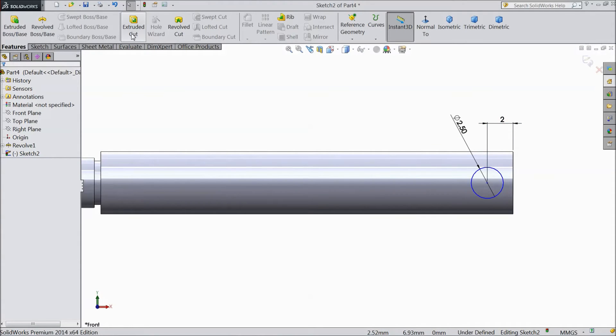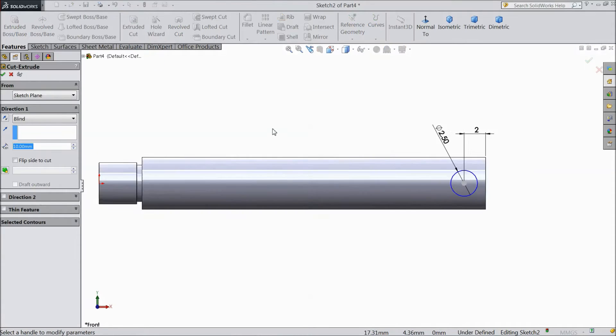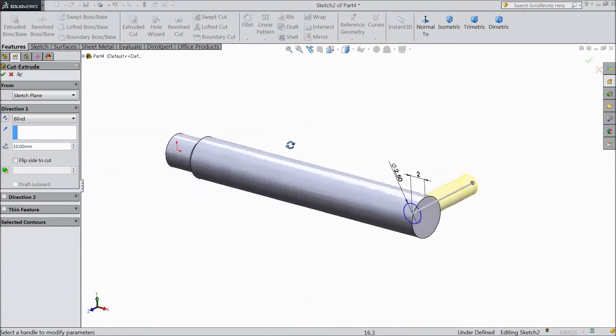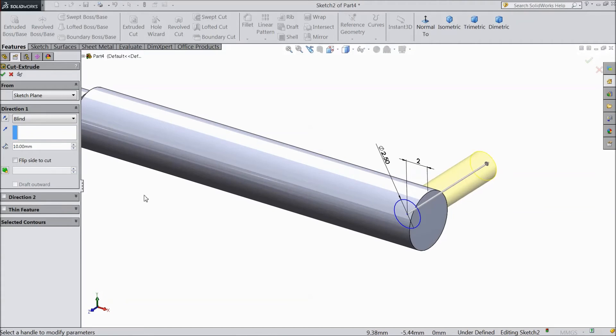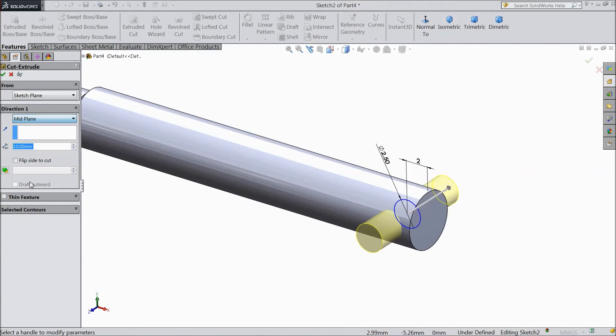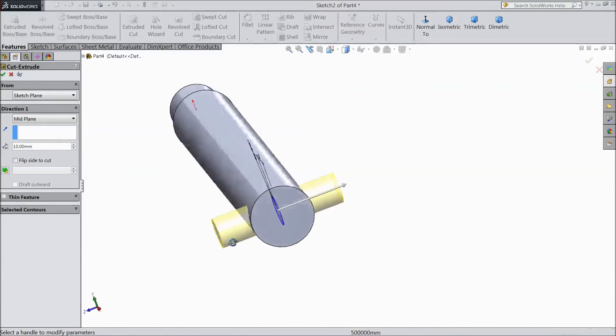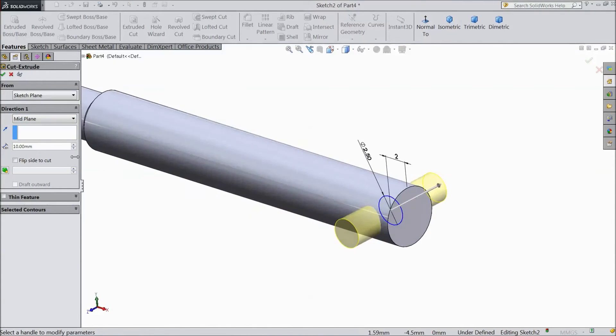Now go to feature select extruded cut. Choose mid plane. Click OK.